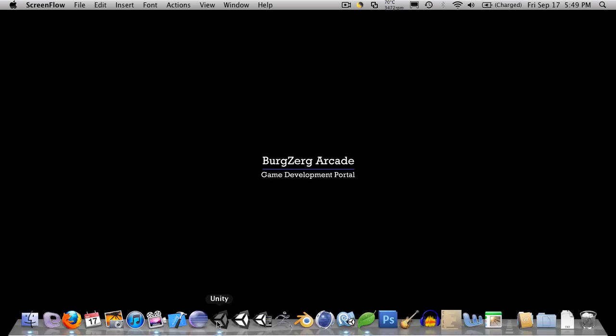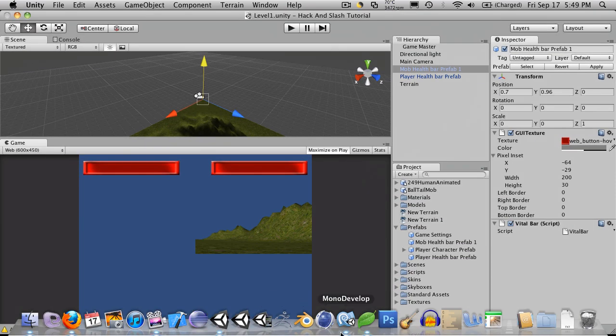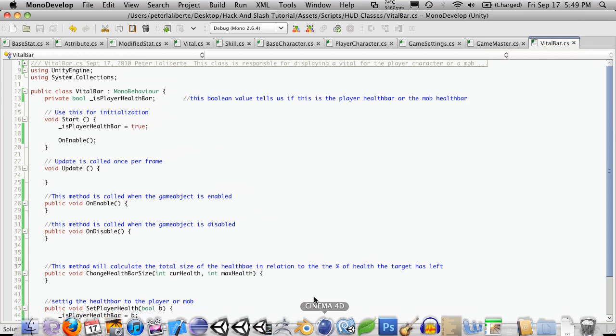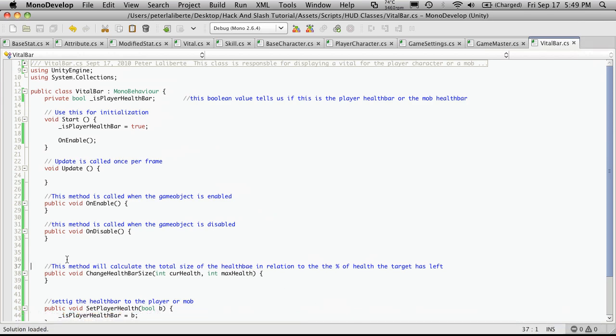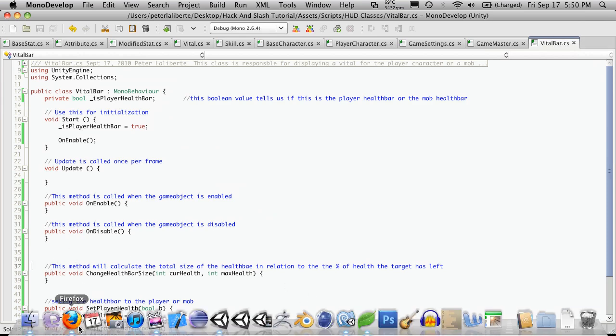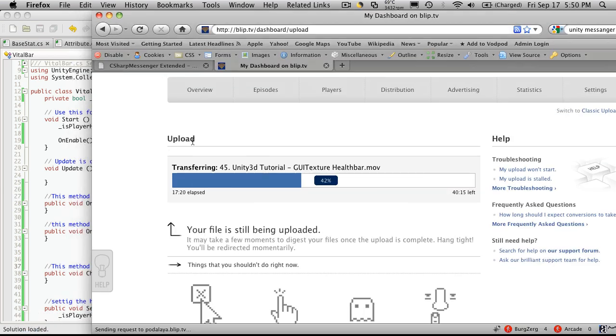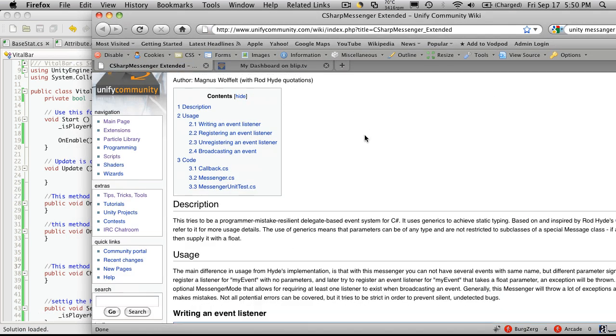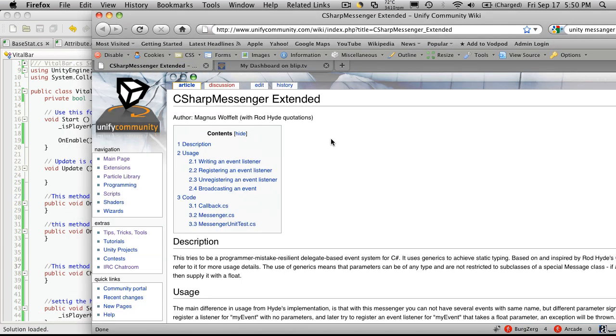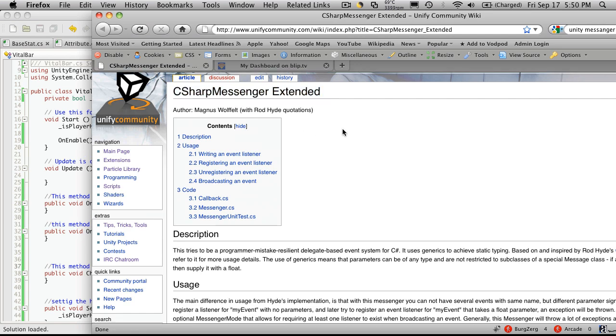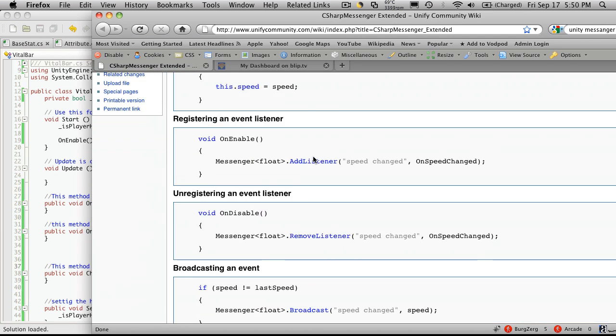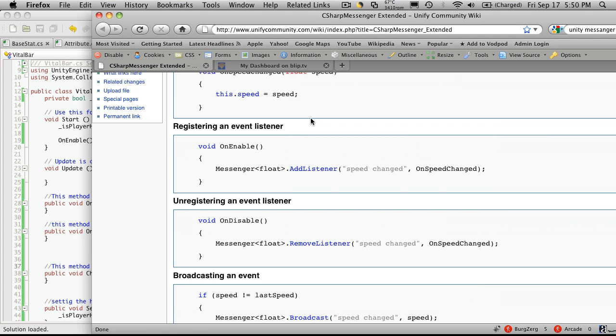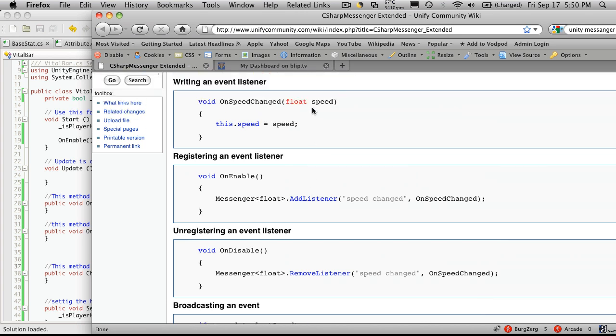The next step was to start setting up our listeners and our broadcasters. So I'm going to open up Unity, Monodevelopment, and I'm going to go ahead and open up the web page. I'm going back to the page on the Unify Community or the Unity Wiki and we're just going to take a quick look at how to register events and how to listen for events.